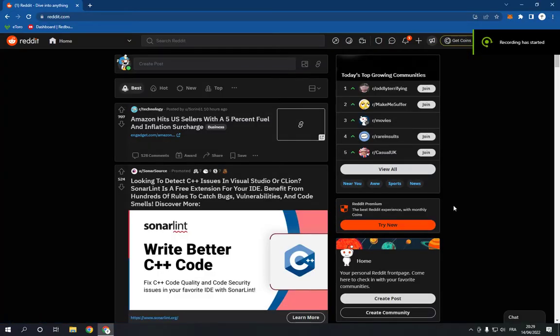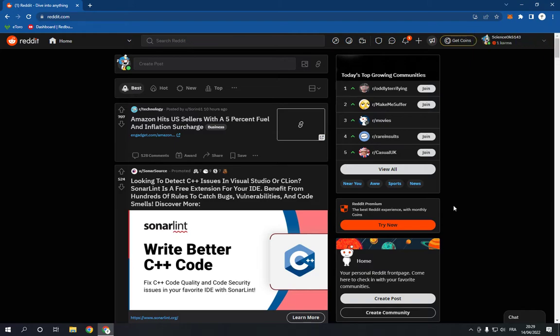How to upgrade your Reddit to Reddit Premium. Hello guys, in today's video I'm gonna show you how to upgrade your Reddit to Reddit Premium.